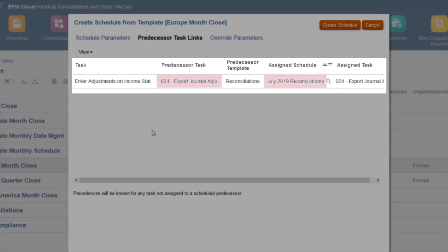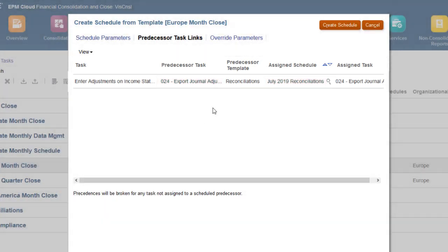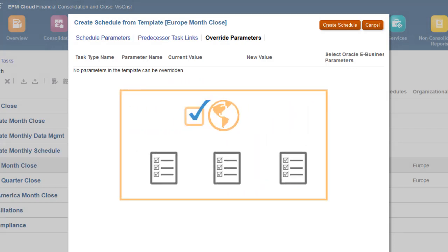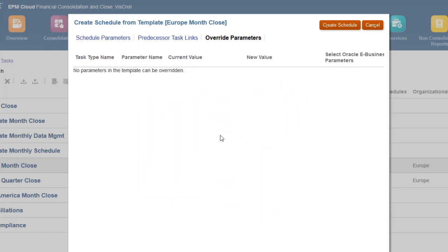You can edit the predecessor links if needed. Tasks for Integration task types may have required parameters such as a date. You use the Override Parameters tab to update parameter values for all tasks for a task type in the schedule. This template does not contain any task types with parameters that allow updating.